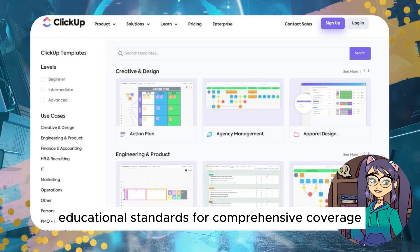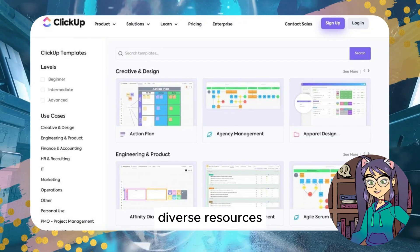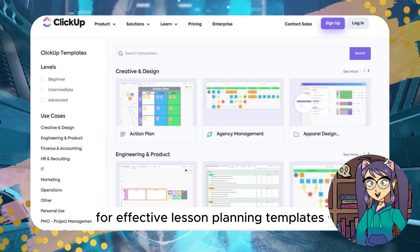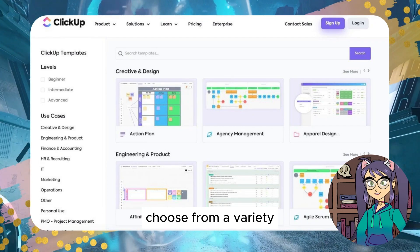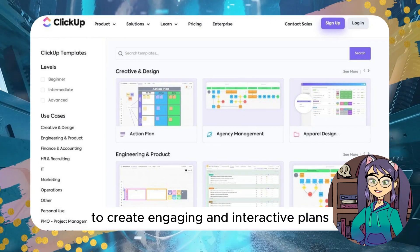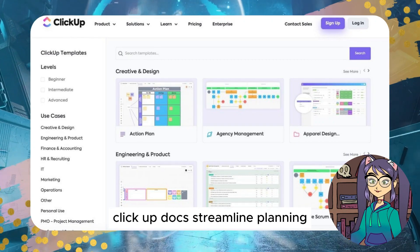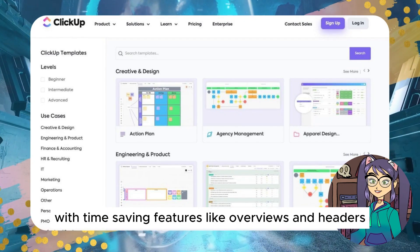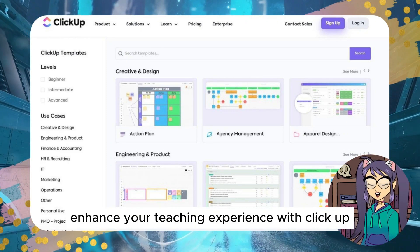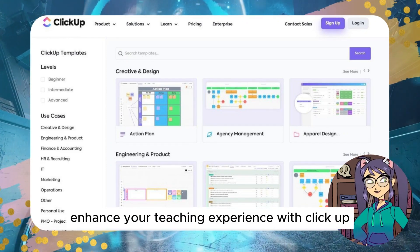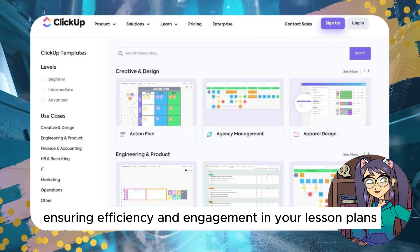ClickUp also provides a template library with diverse resources for effective lesson planning. Choose from a variety of templates to create engaging and interactive plans. ClickUp Docs streamlines planning with time-saving features like overviews and headers. Enhance your teaching experience with ClickUp, ensuring efficiency and engagement in your lesson plans.